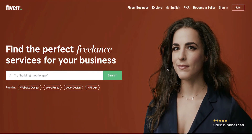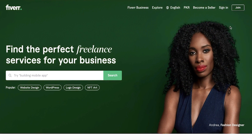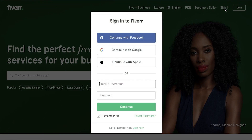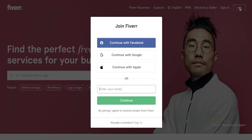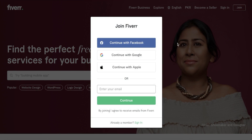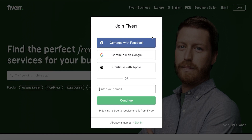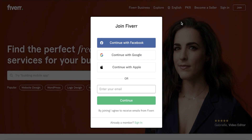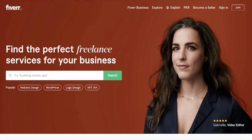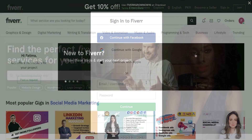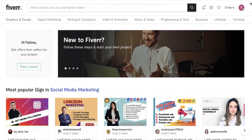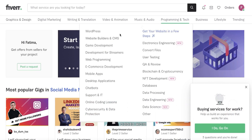Go to Fiverr.com. Once you are there, you're going to see on the top right you have the sign-in button. Click on sign in and a pop-up will open, or you can click on 'Join.' You can create your account via three social methods — Apple, Google, or Facebook signup — or you can choose to enter your email. Enter your email and a password, and this will automatically create your account.